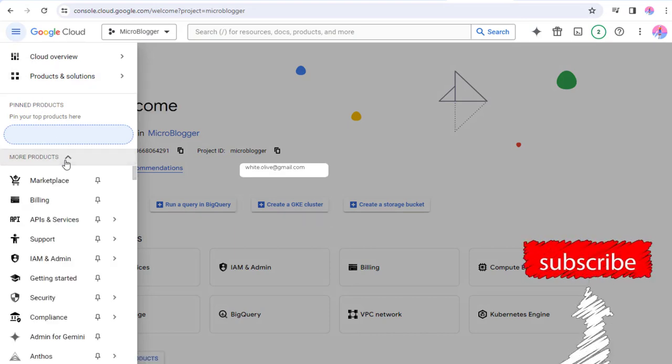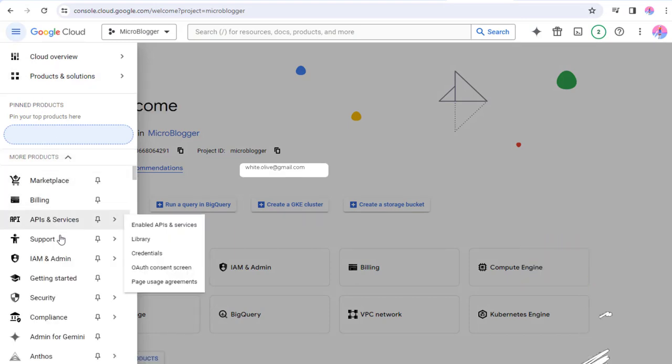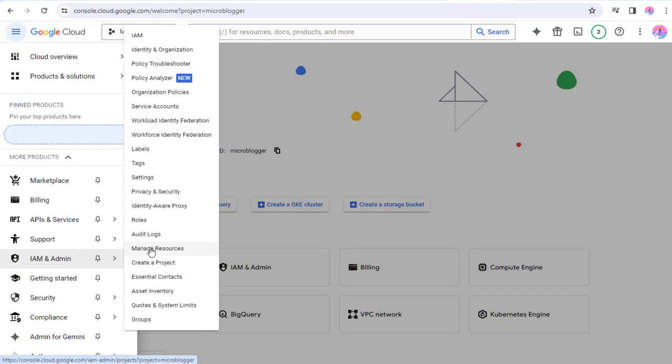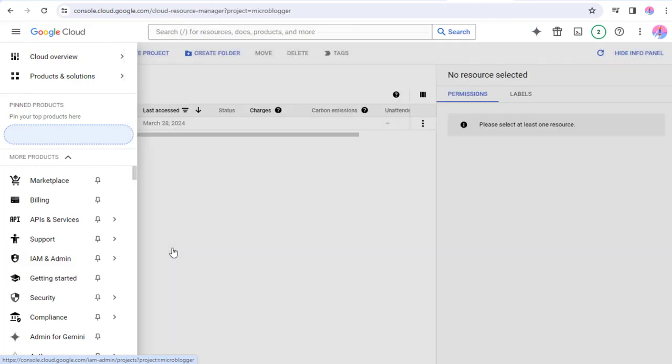And next, we need to click the IAM and Admin tab, which will open a list of options. We need to select Manage Resources.